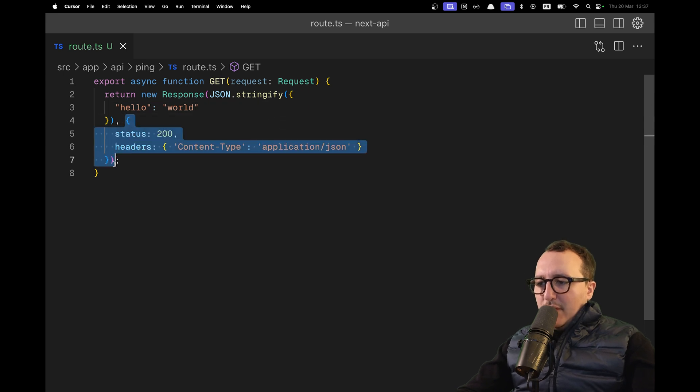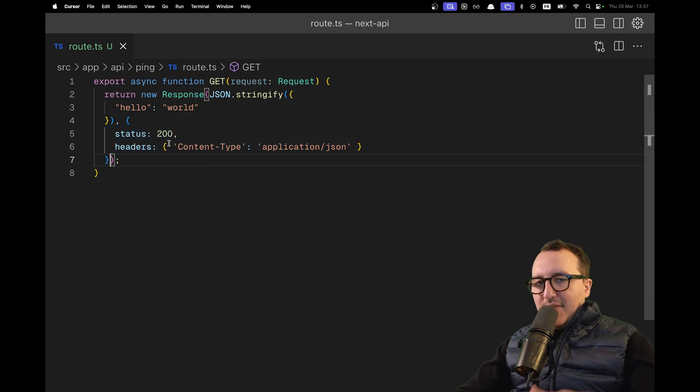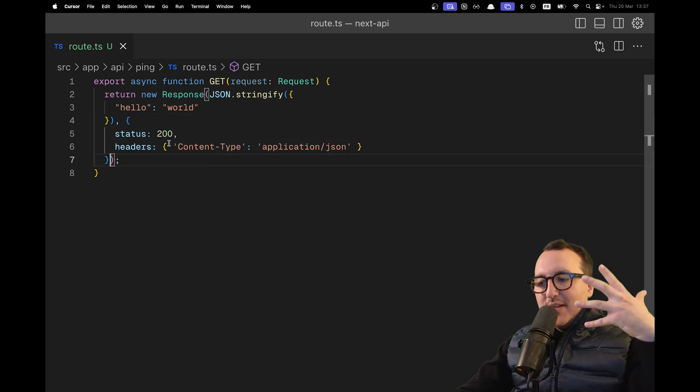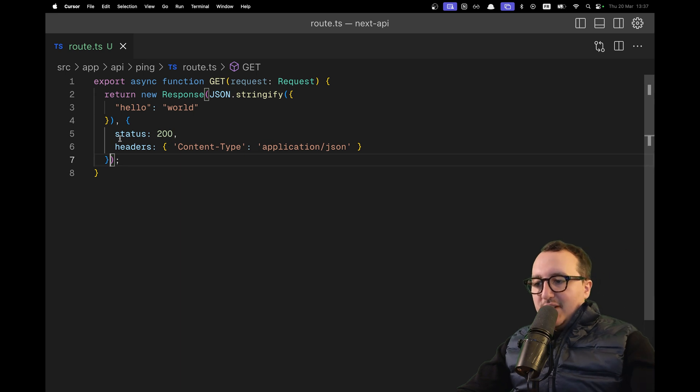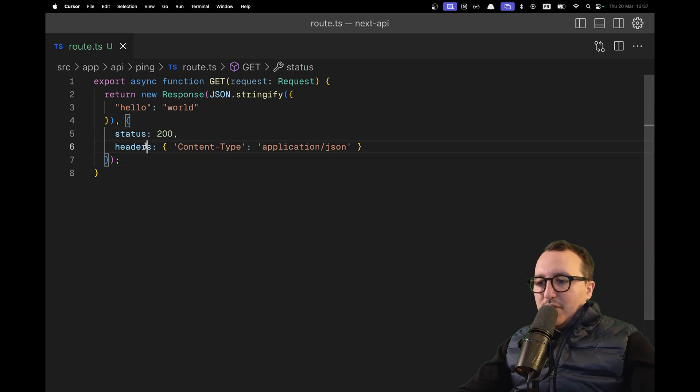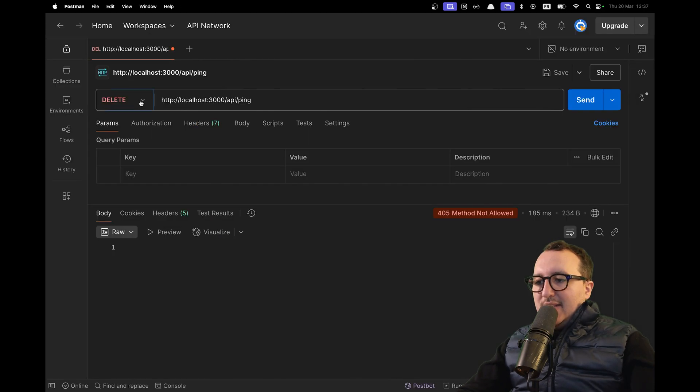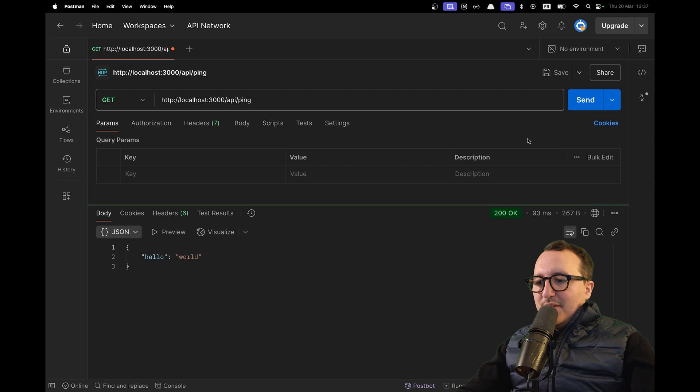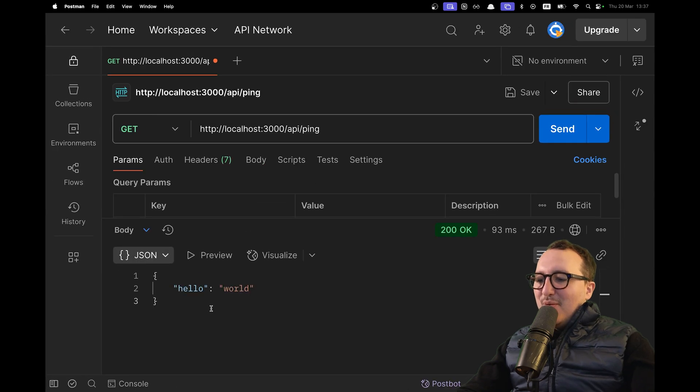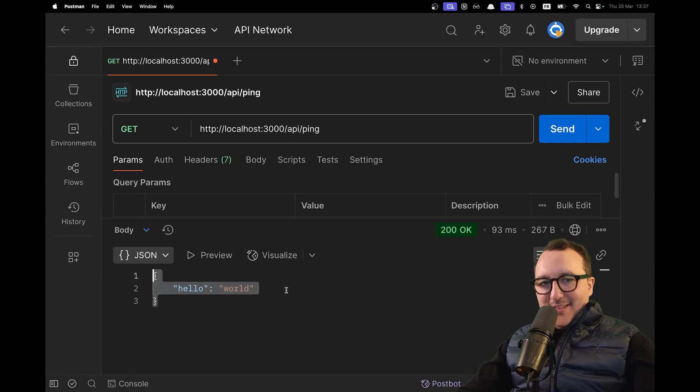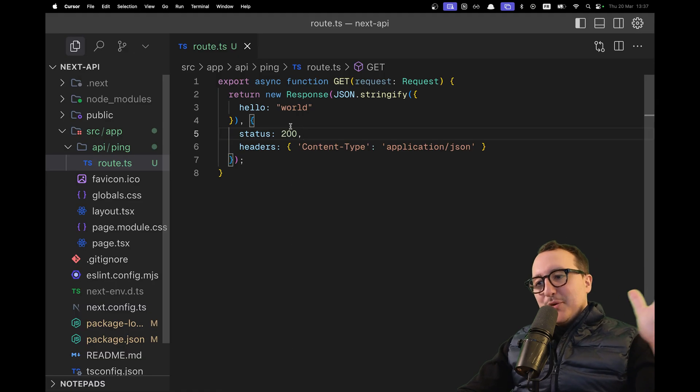After that, we return the object containing everything that the request could have, for example the status and the headers. Let's go back and try again. I'm selecting the method GET and clicking send. There we go. I got my object with hello world down there.